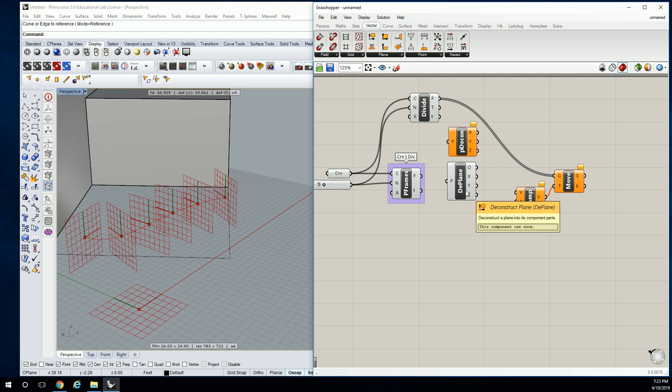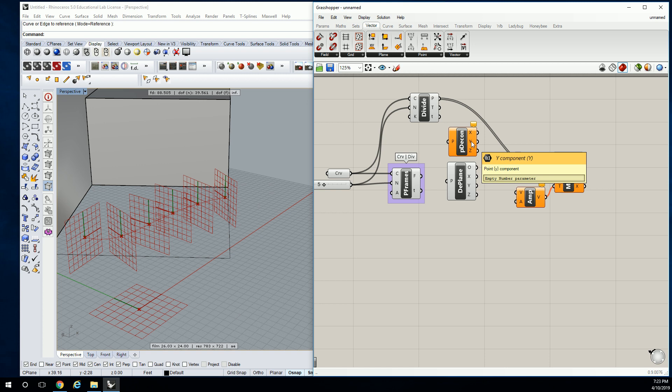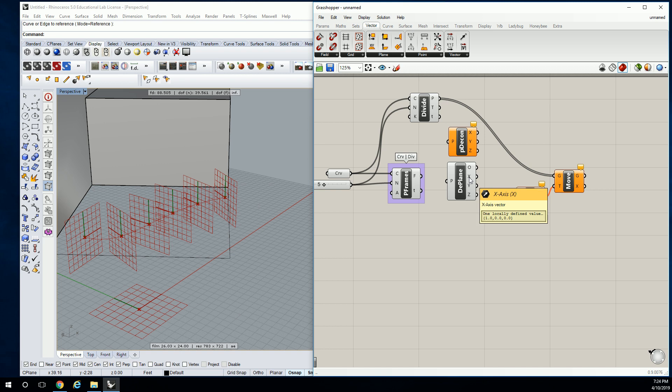But if you hover over the X, Y, Z, down here, it shows you that it's a vector. Okay. That's very important to make sure that you're getting in the habit of hovering over the input and output values to understand what type of data it's either asking for, or it's going to give you.